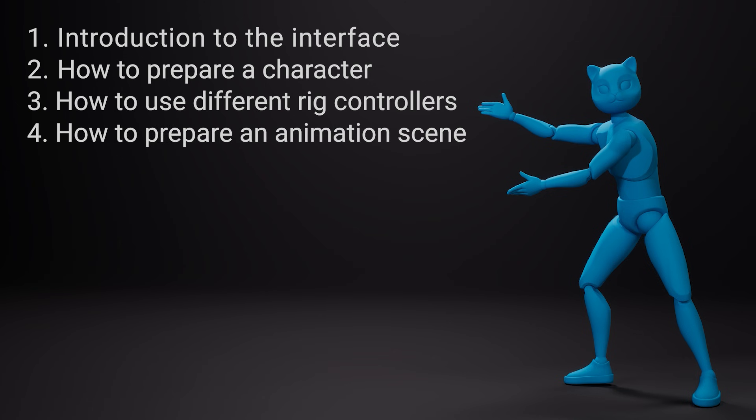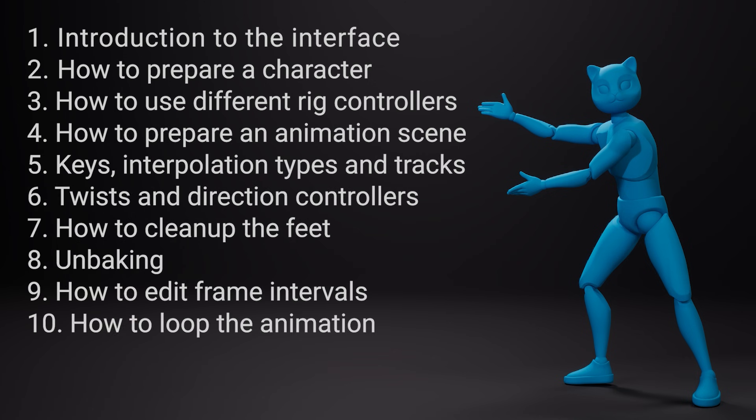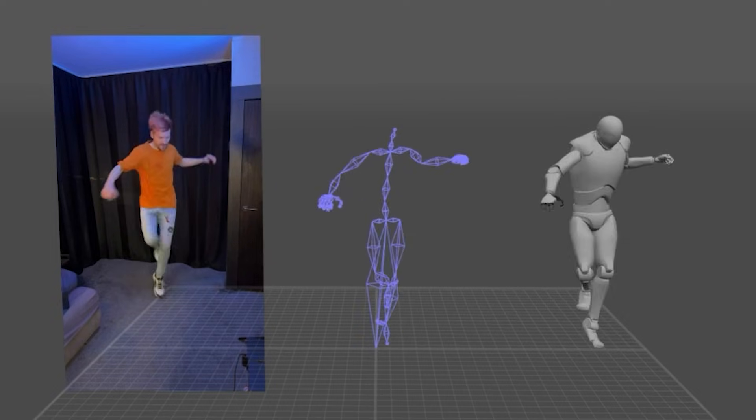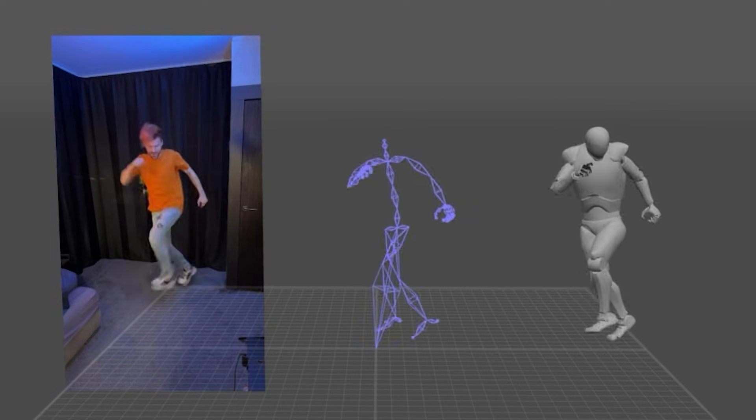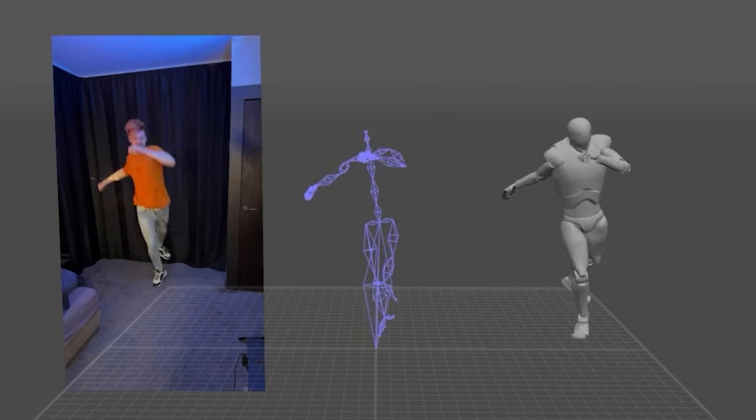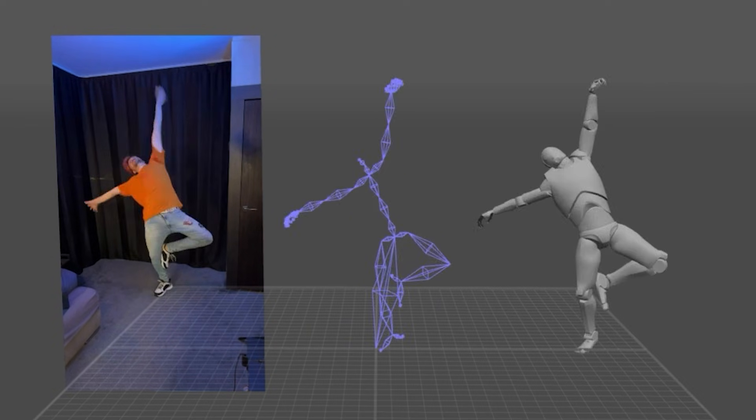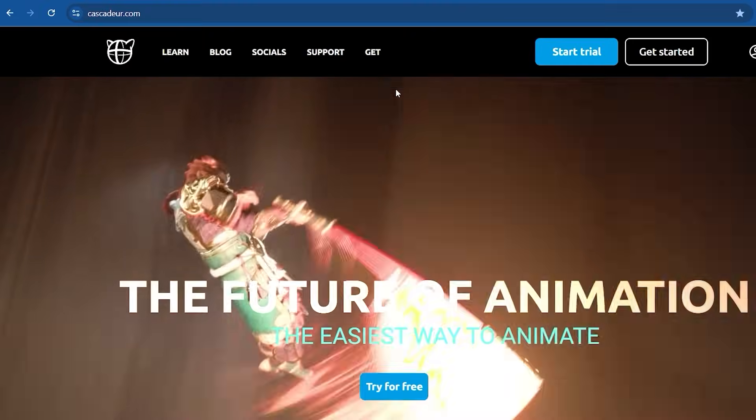The videos will be released gradually one after the other. Together they will represent a completed course teaching you everything from the basics to the finished pipeline. In the future we plan on adding more videos and examples to it.